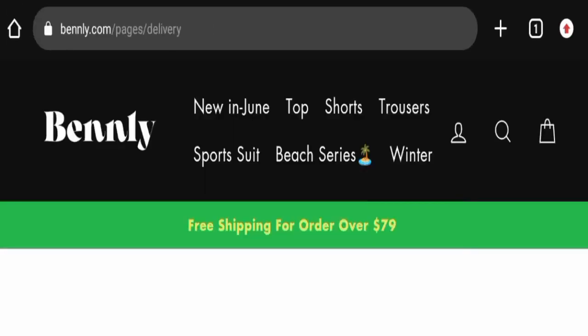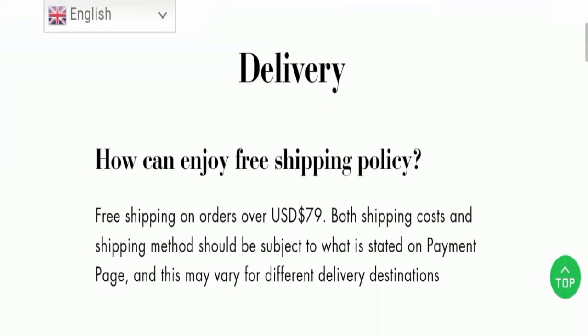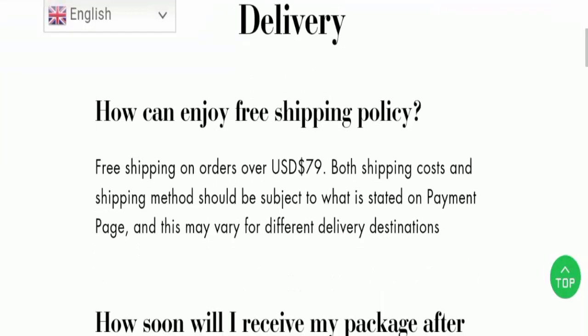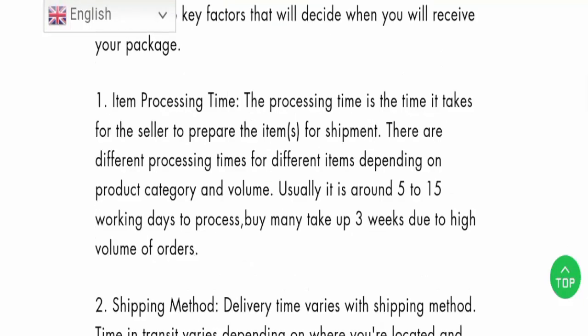Now let's check the shipping information. Here's the delivery page. Some details regarding shipping: they are offering free shipping on orders over $79, as you can see, and the processing time is 5 to 15 days, and usually 3 weeks.